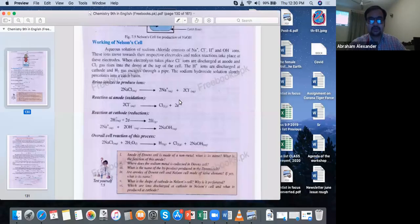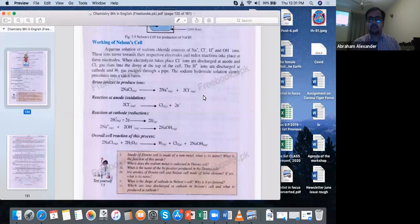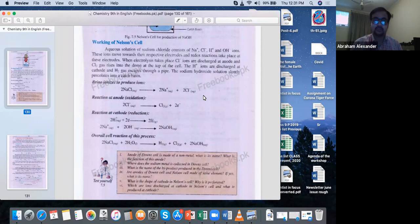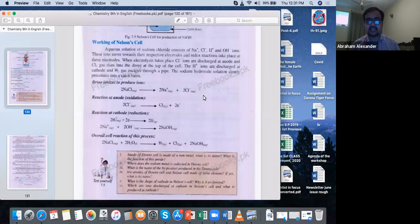Peace be with you, dear students. I hope you all are doing well. Let us quickly brush up on what we started in the previous series of lectures. Topic-wise, we started about the basic concepts of electrochemistry, the types of cells, and then moved towards industrial applications. We started the working of the Down cell and the Nelson cell and drew a comparison between them.